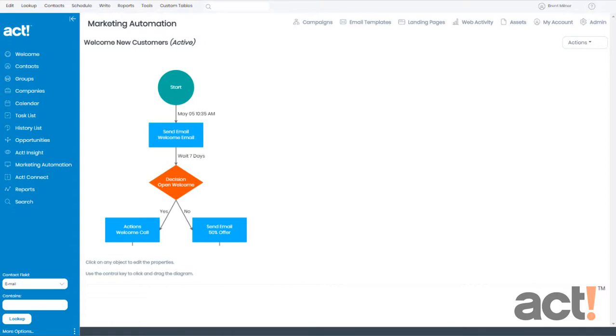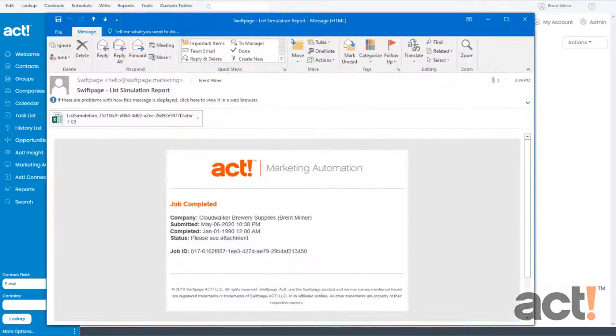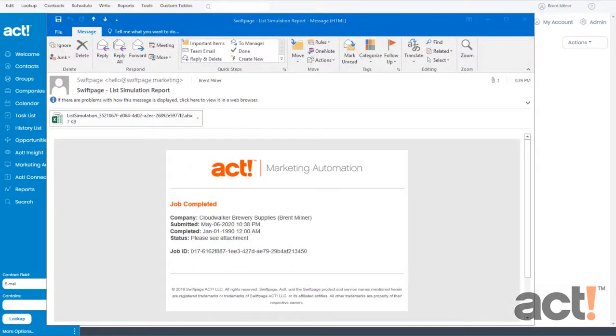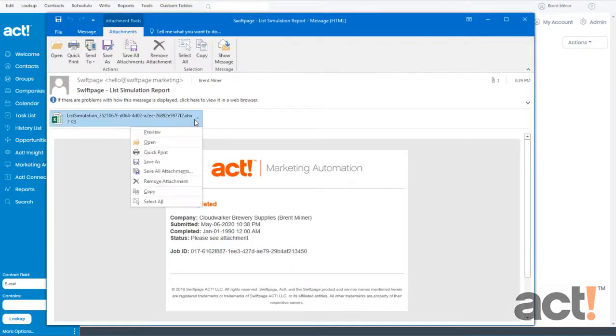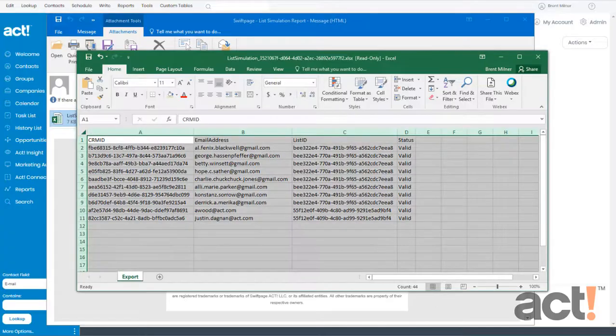In a few moments, you should see an email that looks like this. To view the spreadsheet, it should be attached to your email, so just go ahead and open that.